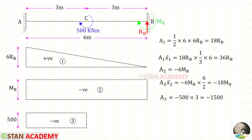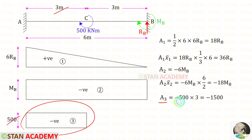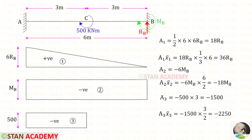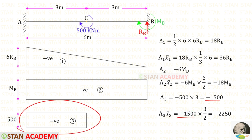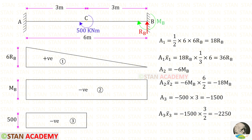Now let us find Area 3. For this rectangle, the area is 500 × 3, which gives 1500. Since it is negative we apply the negative sign. Now let us find Area 3 × x̄3. For this rectangle, the centroid distance is 3/2. For Area 3 × x̄3, we will get minus 2250.